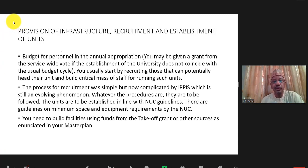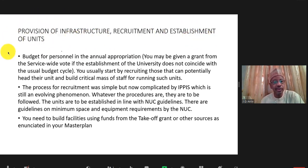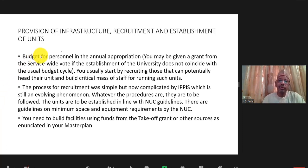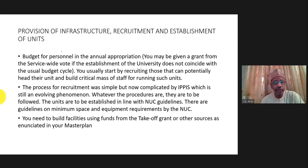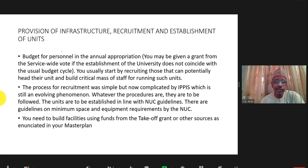While doing that, you can also begin building the infrastructure and recruiting the personnel needed to establish the university. There is usually a budget for recruitment, which comes from the annual appropriation budget. But if established outside the annual appropriation time, you may be given money from the service-wide vote to start the university before latching onto the annual budget.